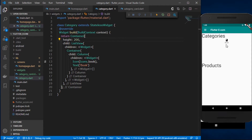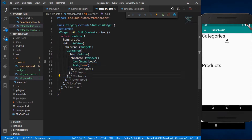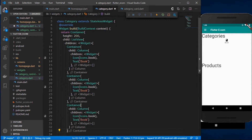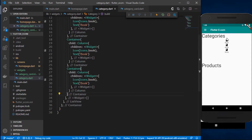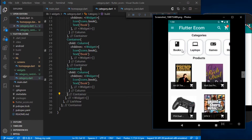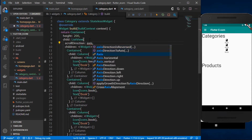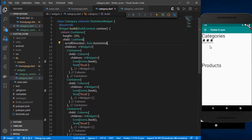Now we have our icon and text displayed. I'll copy and paste the item to create a few more. The categories are stacked on top of each other — we want them horizontally. So I'll define a scroll direction inside the ListView: scrollDirection: Axis.horizontal. Now the categories are displayed horizontally.